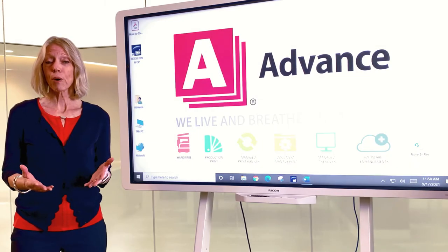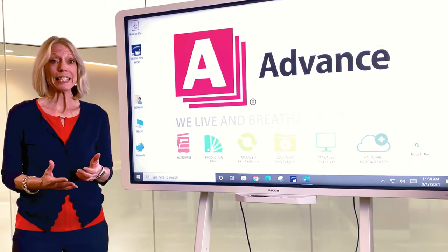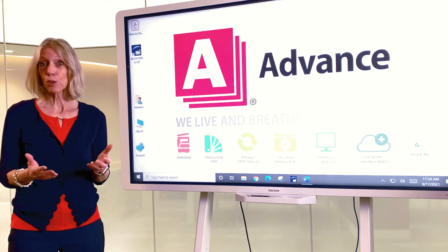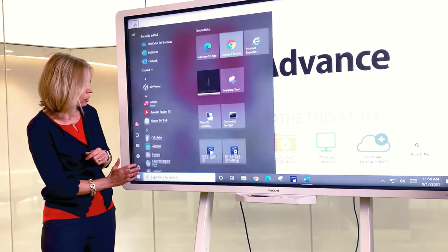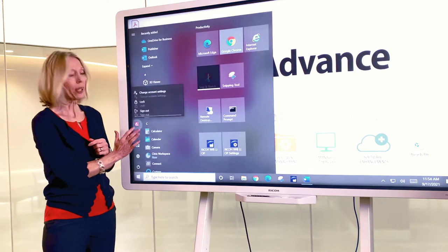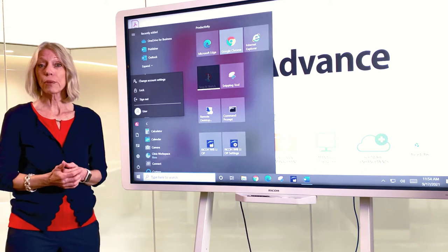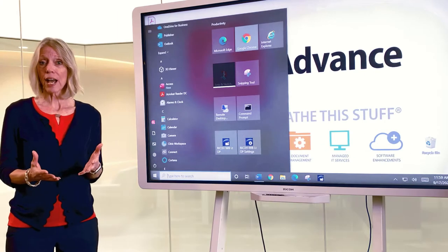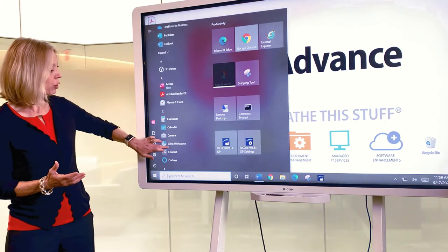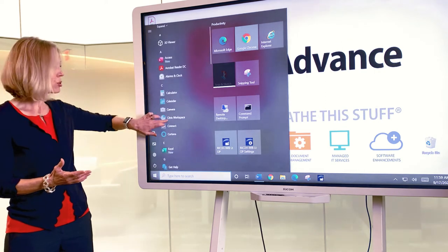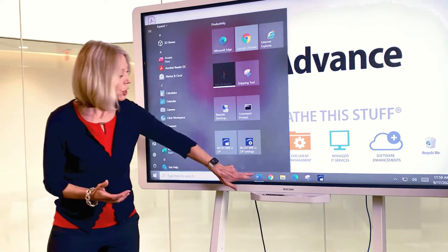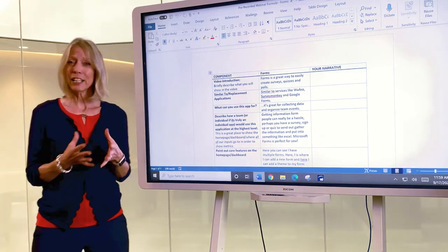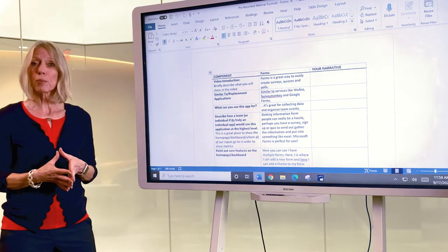One of the main components of your new IFPD is that it's simply a Windows 10 computer. Like any computer, your users can come and log in as themselves or log in with admin credentials. You will also have access to all of your common programs, like Microsoft applications such as Word, your web browser, and any other software that you may be using.